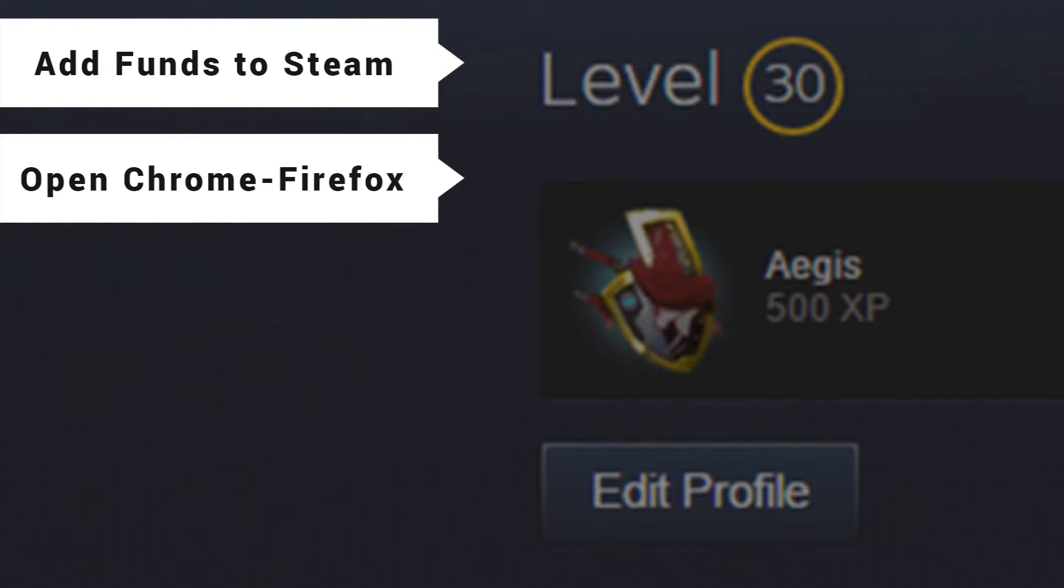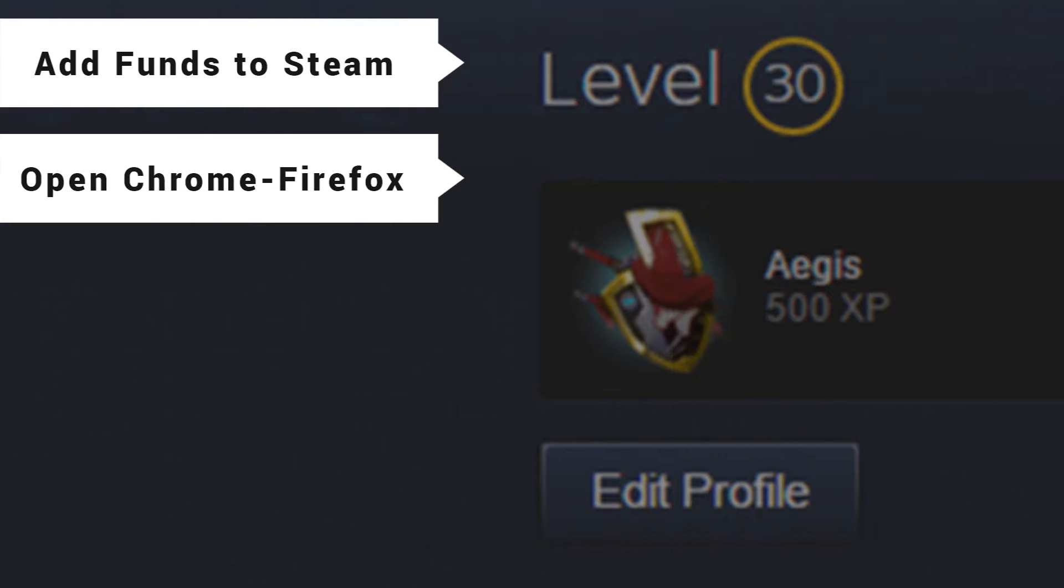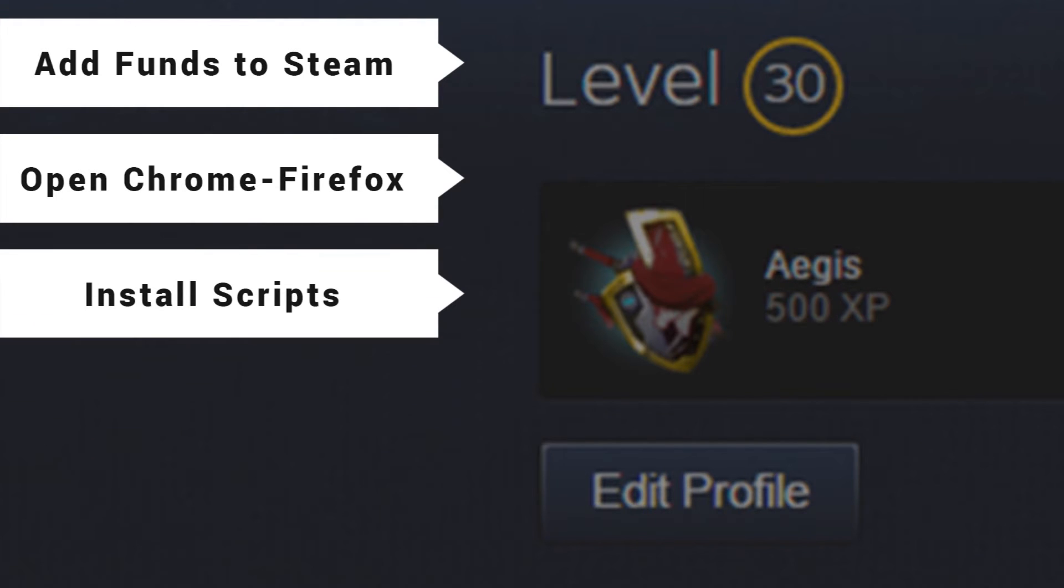Secondly, you're going to want to open up Chrome or Firefox. I'm going to be using Chrome for this, although Firefox should work just fine. After that, you'll want to go to the link that I've provided in the description.